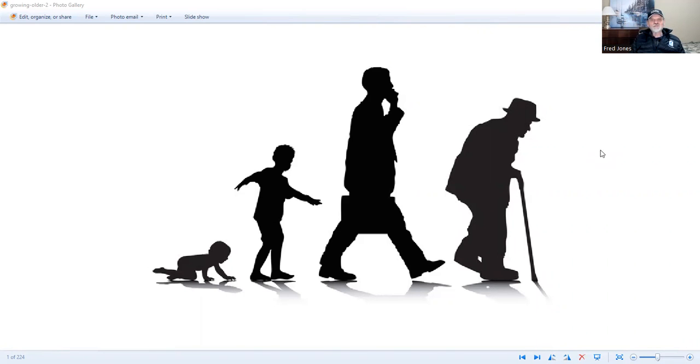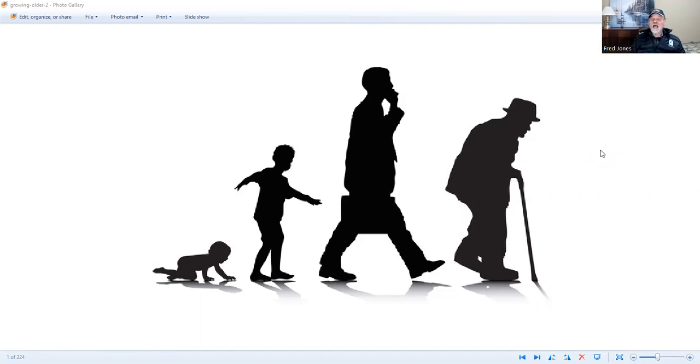Hello, everyone. It's Fred again from Notes of a Nomad, video number 118. And the topic today is growing old.